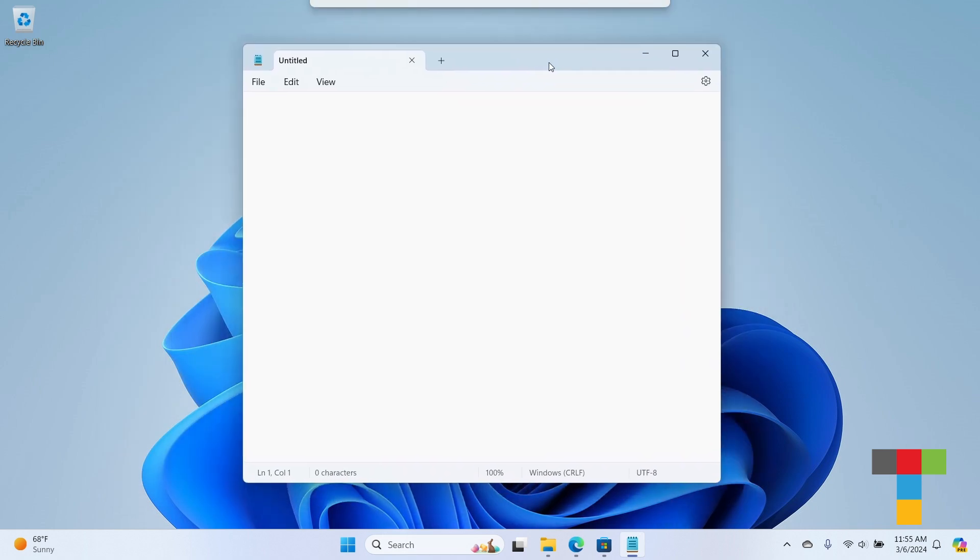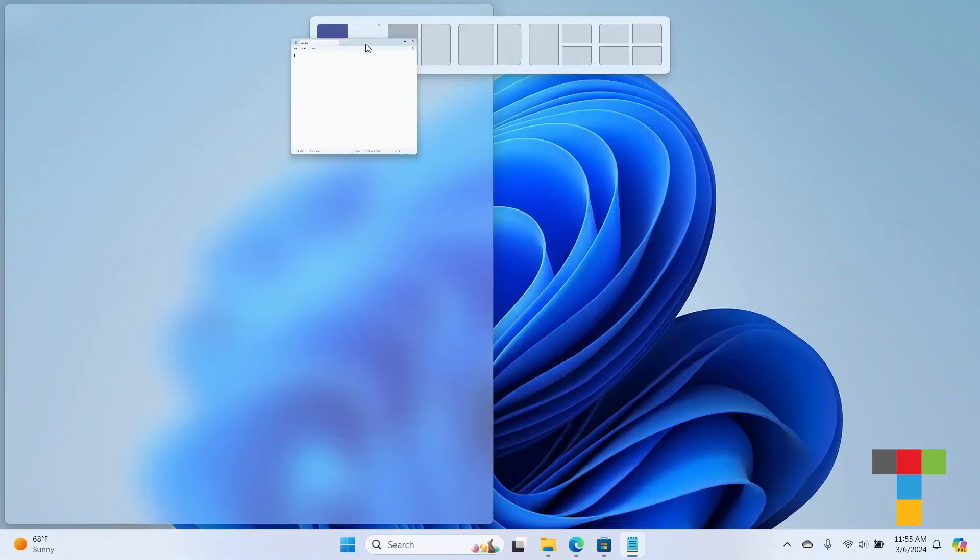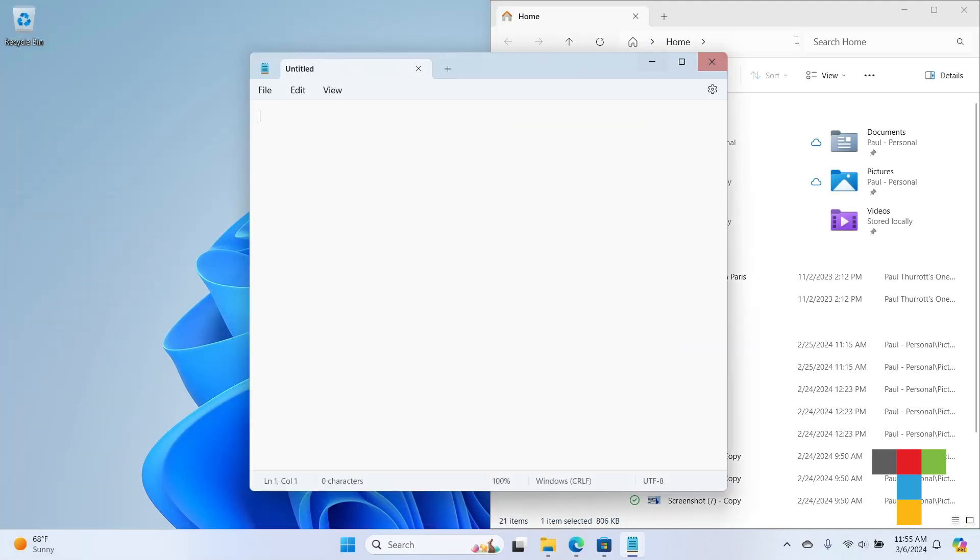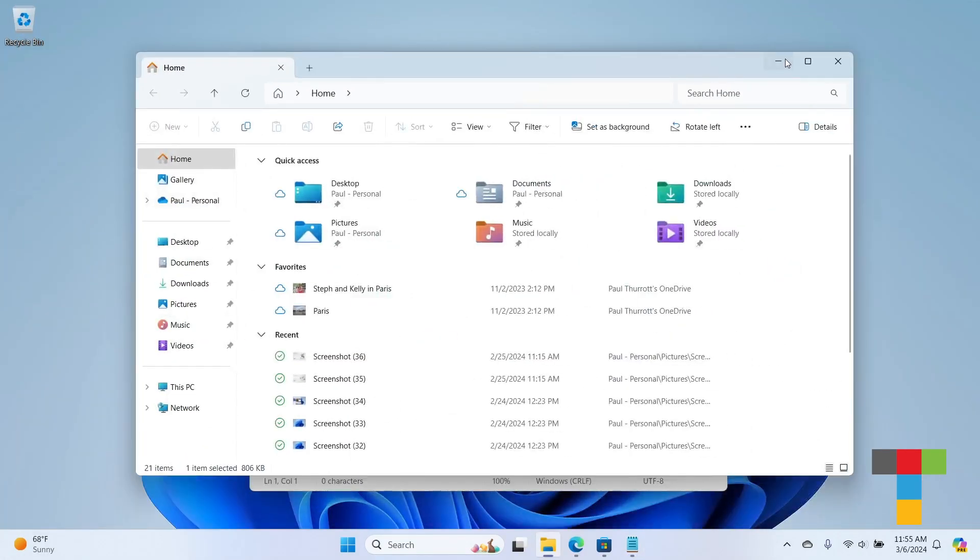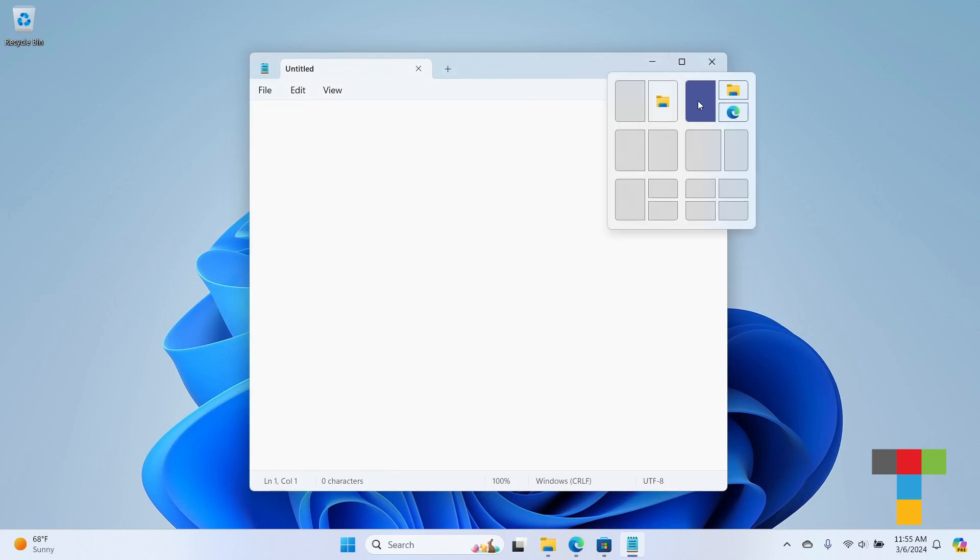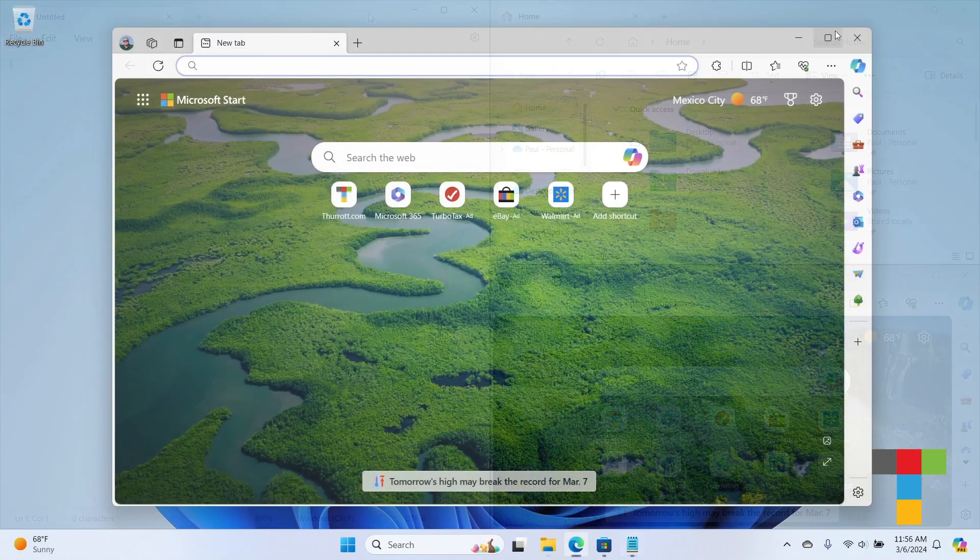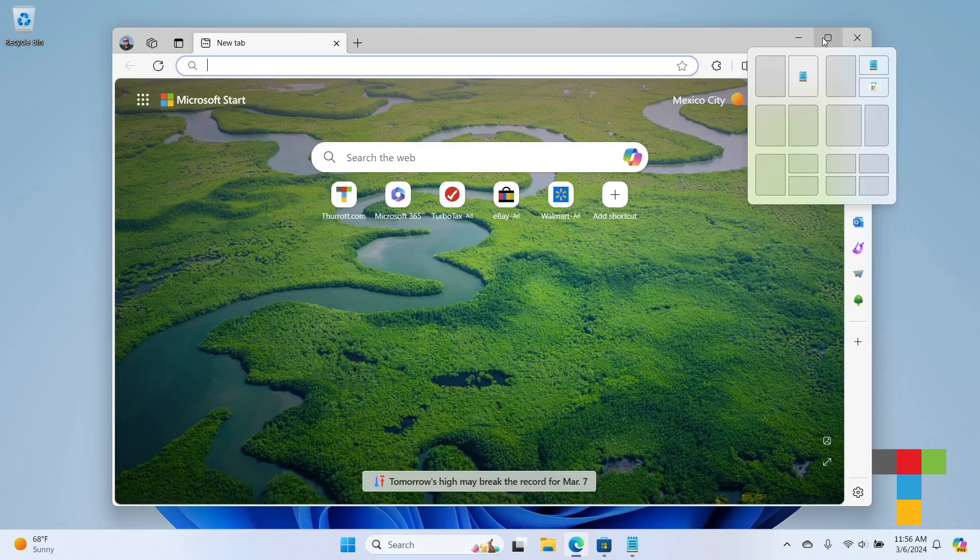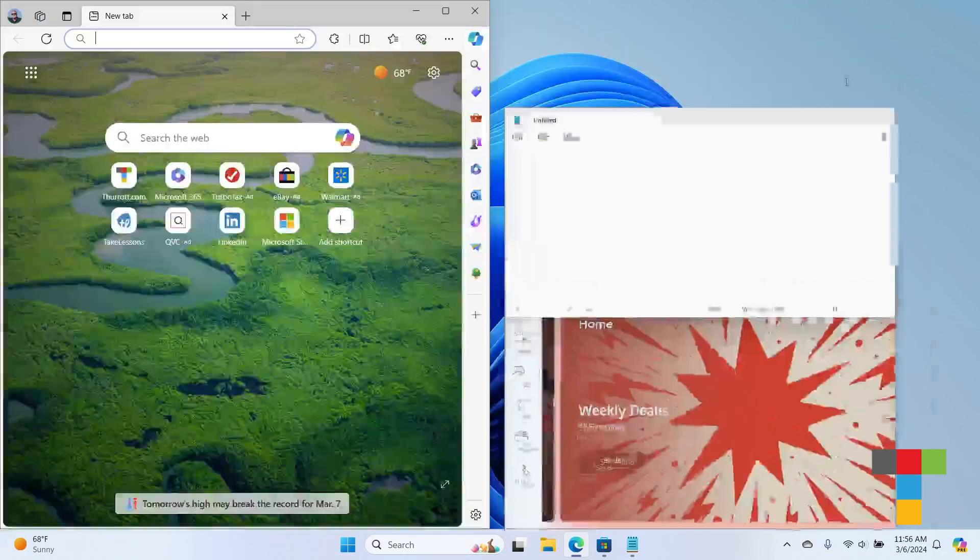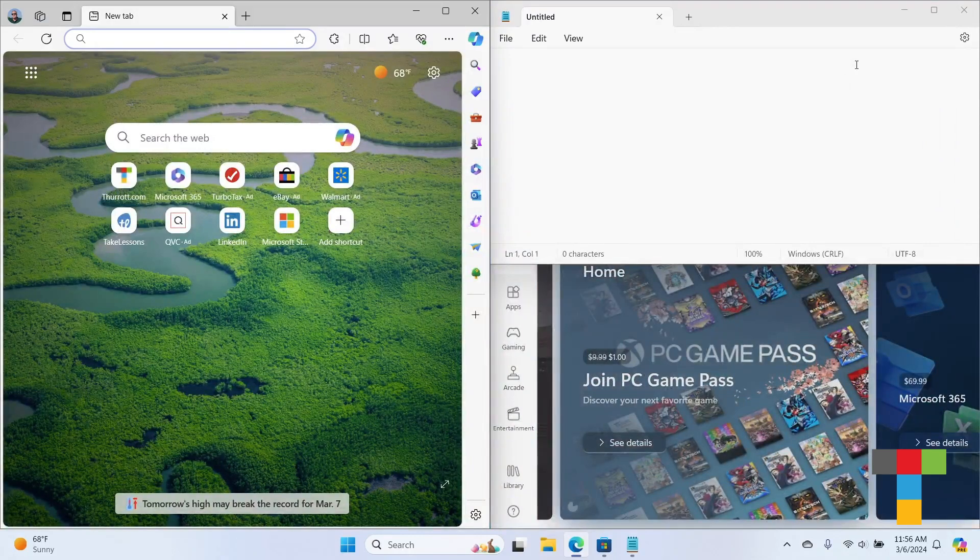But in Windows 11 23H2 with Moment 5, snap layouts now offers suggestions or recommendations for which apps, Edge tabs, or other windows you may wish to use in some layouts. These suggestions appear as app icons in some of the suggested layouts. So if one of these layouts works for you, you can just select it. It will automatically place all the windows and you don't need to worry about using snap assist.